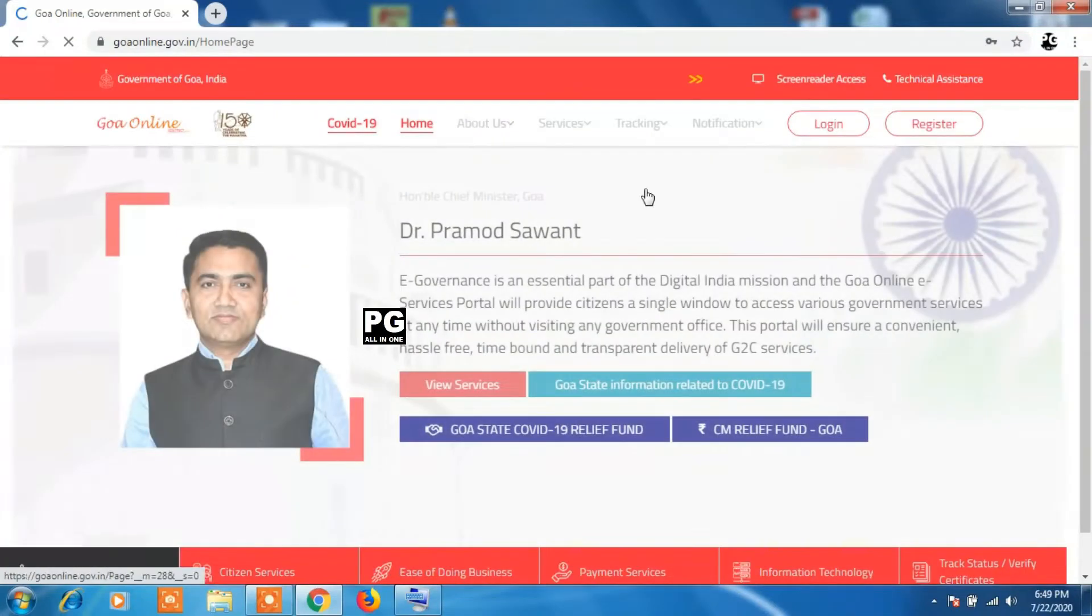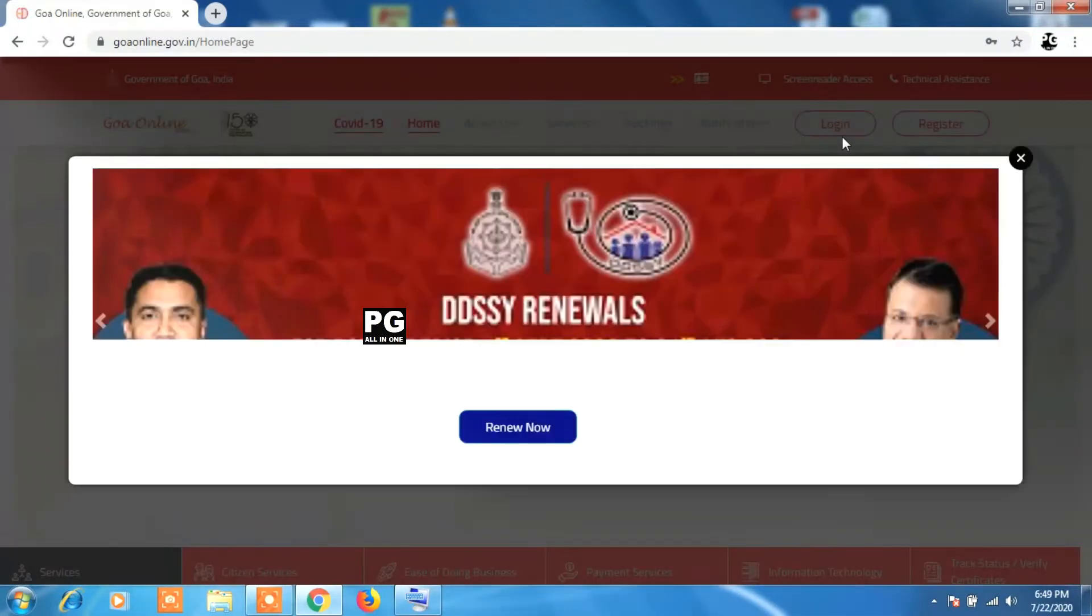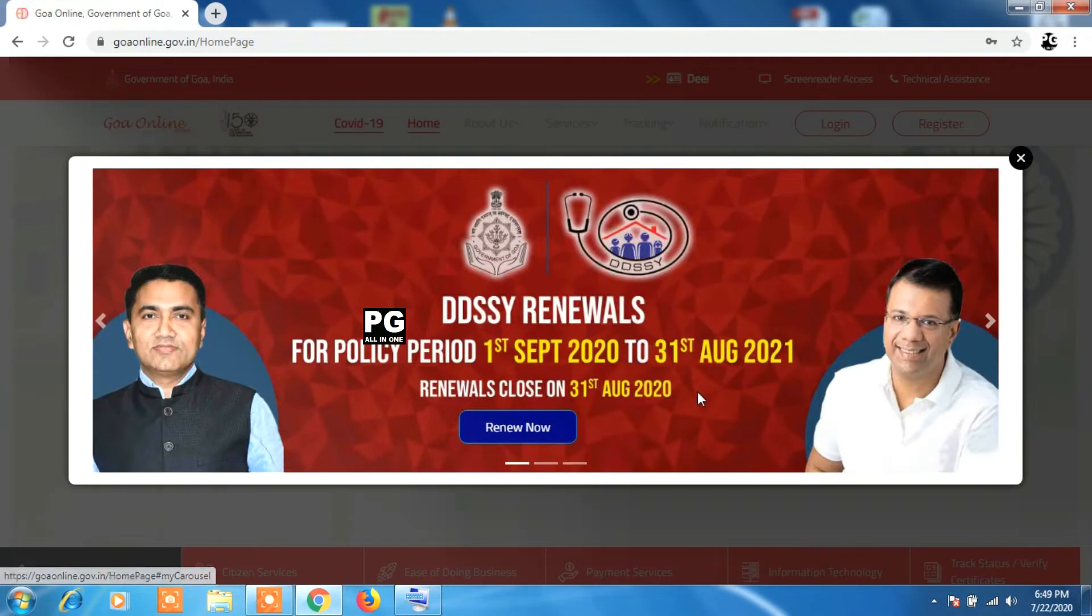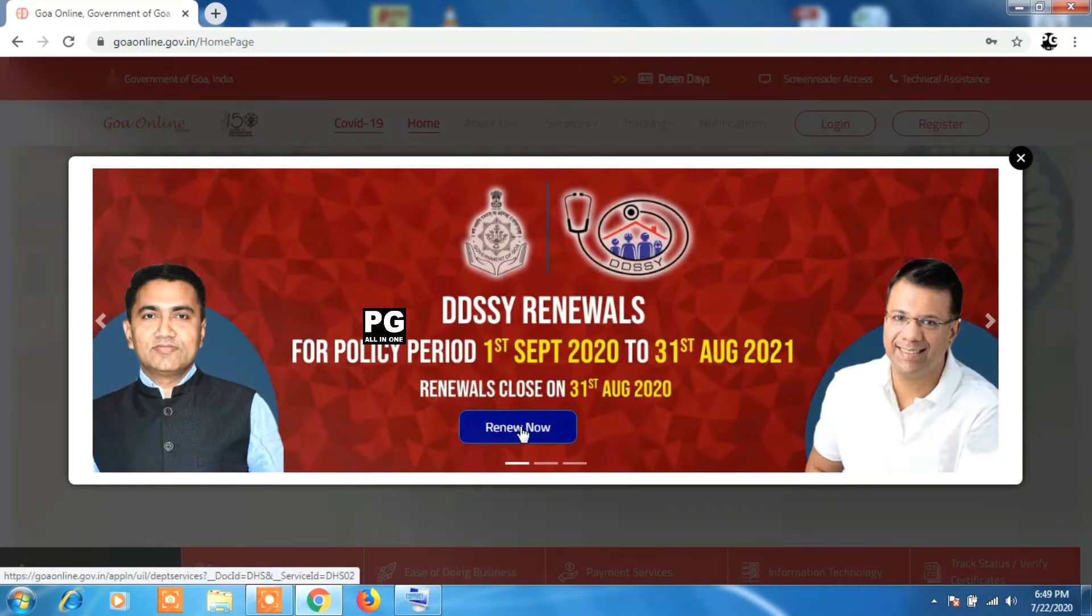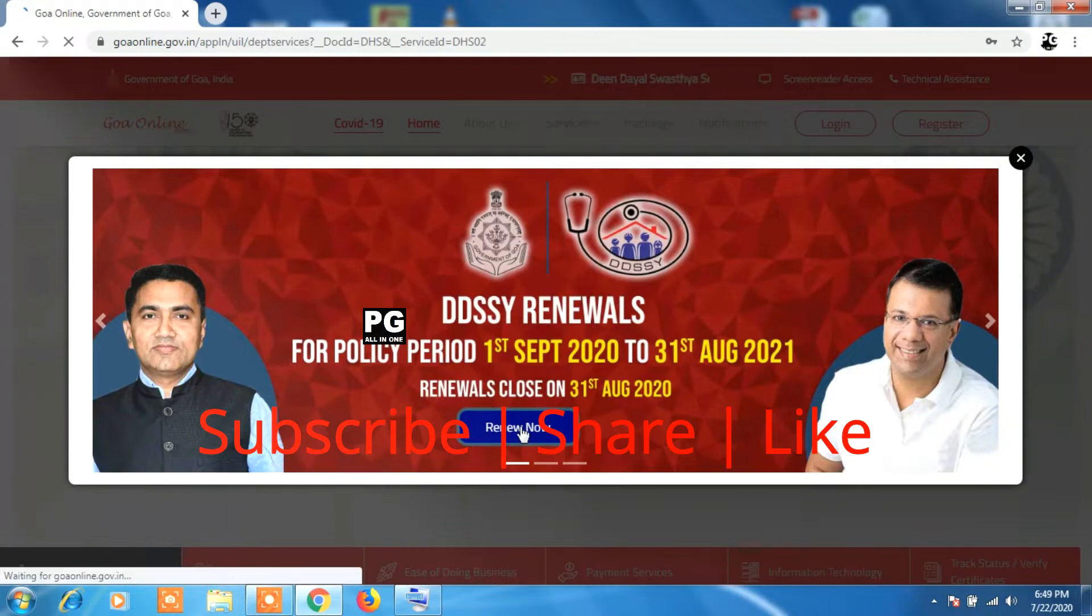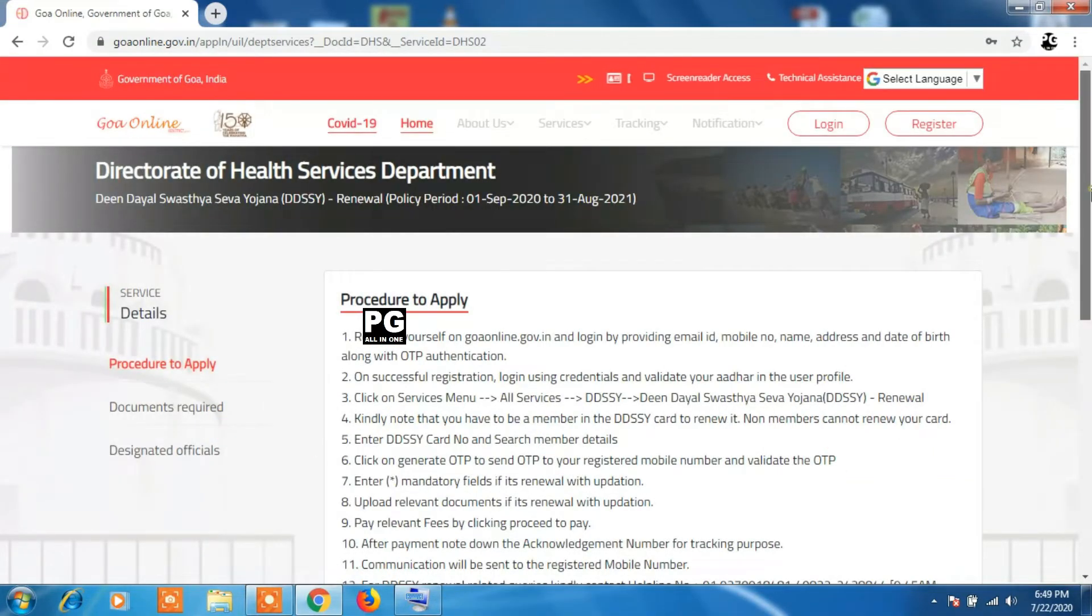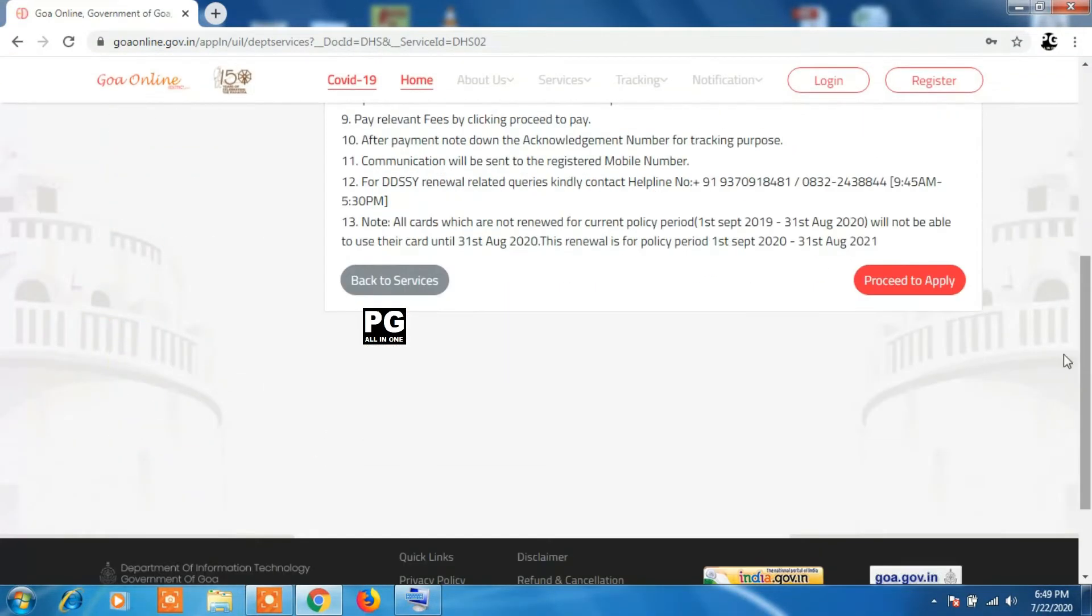Hello friends, welcome back. In today's video we will learn about how to renew your health insurance card issued by Goa government, that is your Din Sewa Yojnak card. We will learn how to renew it in detail, so let's begin.